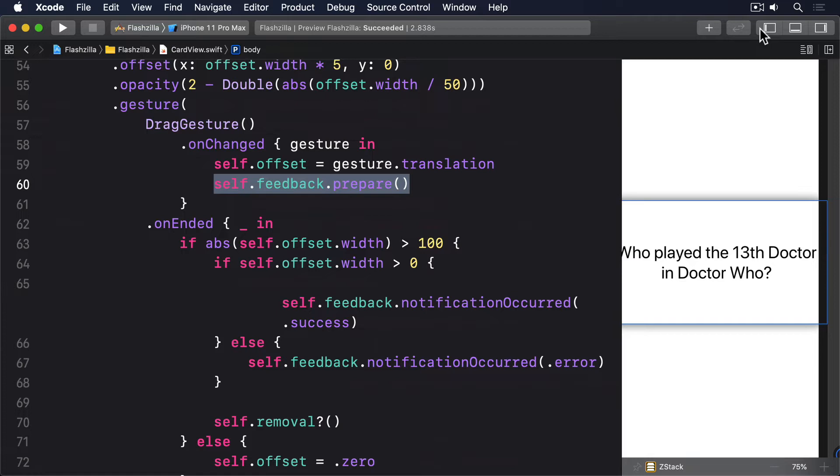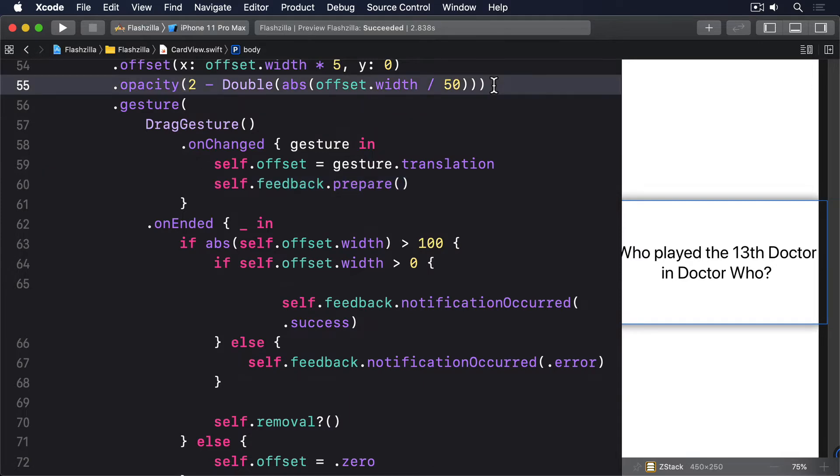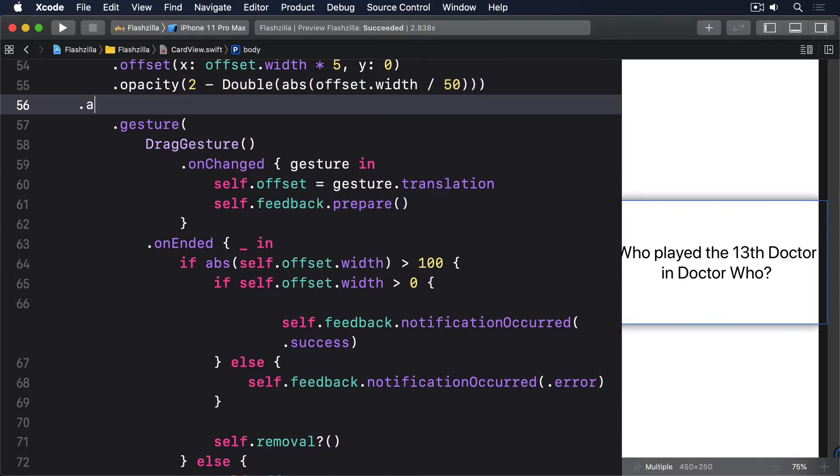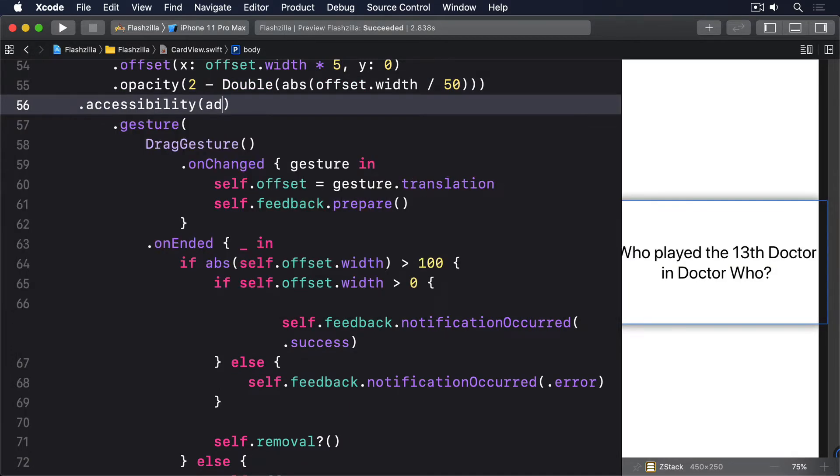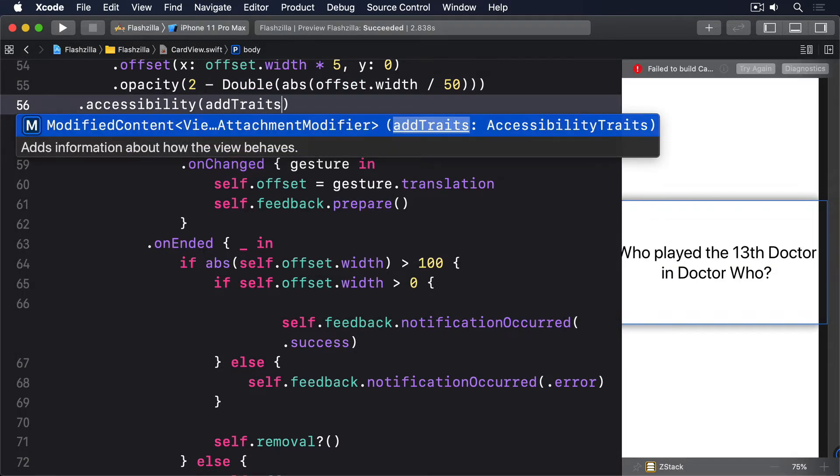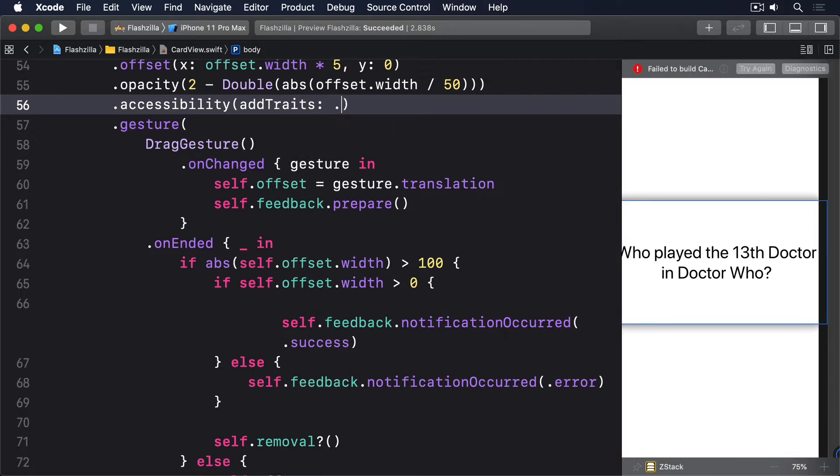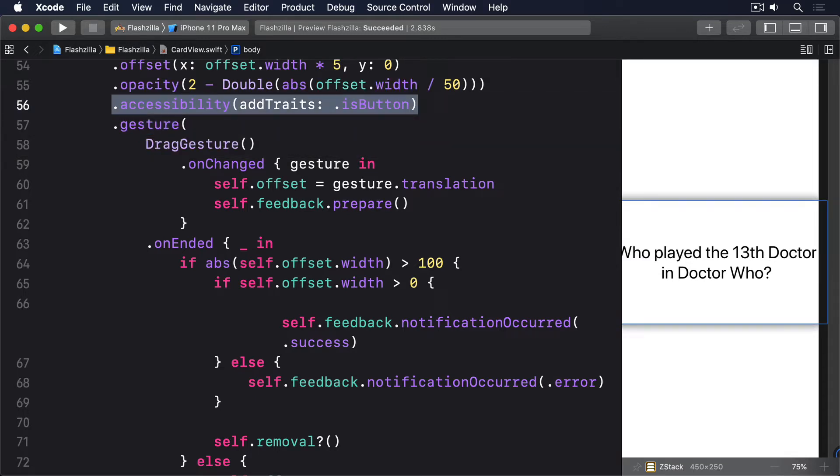First, we have to make it clear that our cards are tappable buttons. This is as simple as adding accessibility, add traits, with is button, to the Z stack in card view. Now VoiceOver will read, who played the 13th Doctor in Doctor Who? Button. An important hint to users of the card can be tapped.